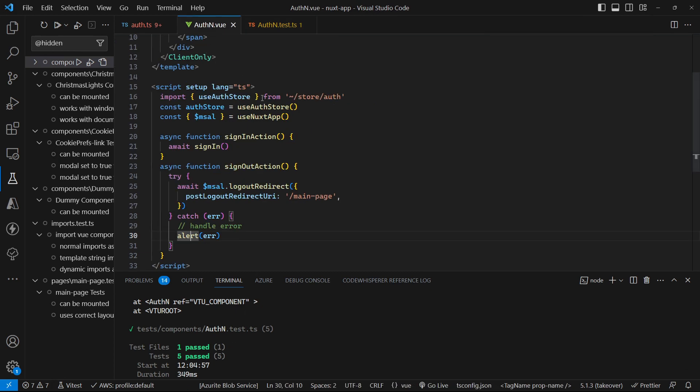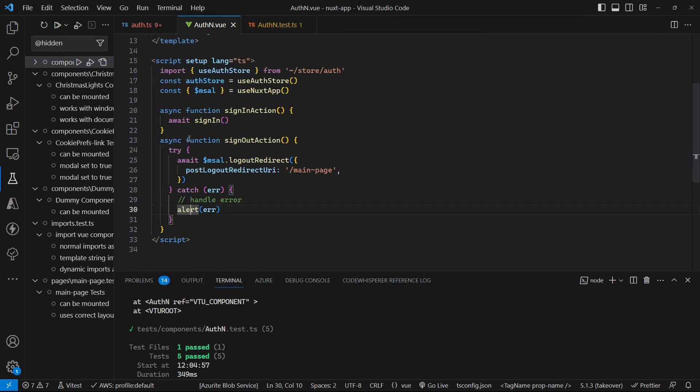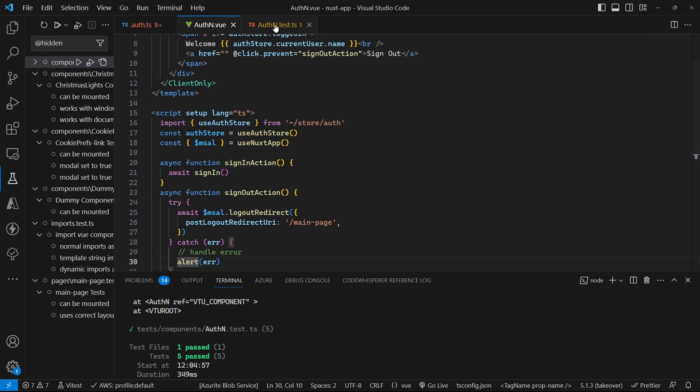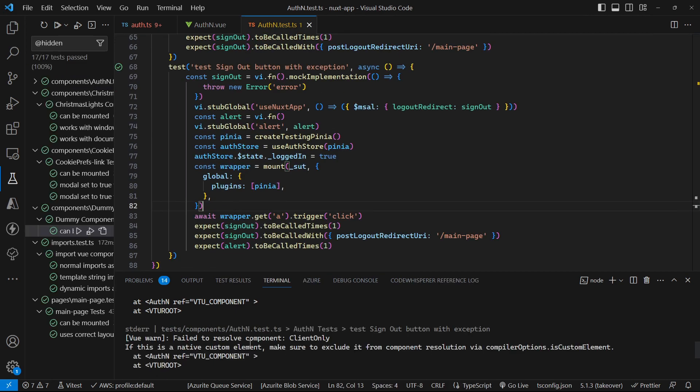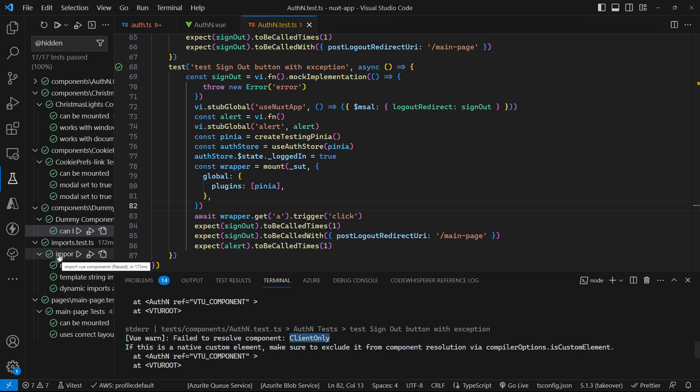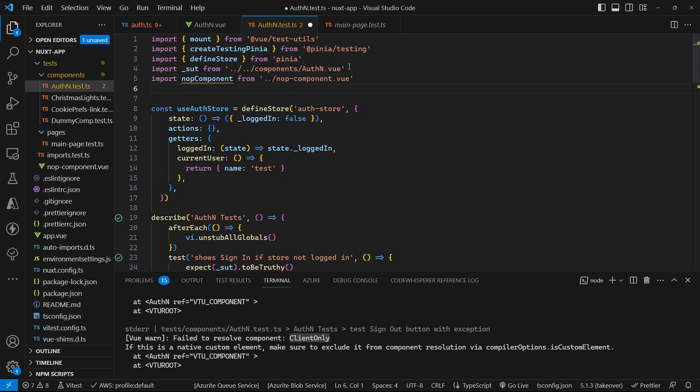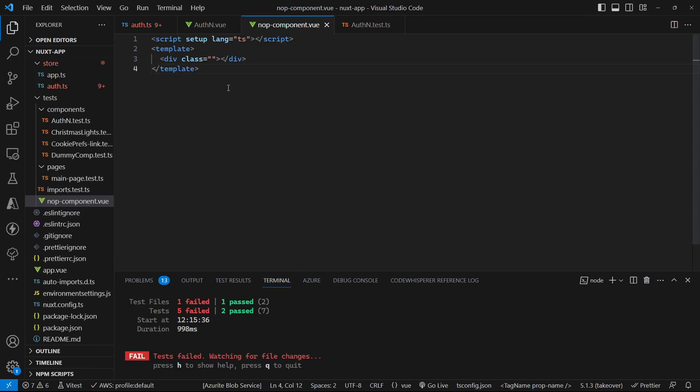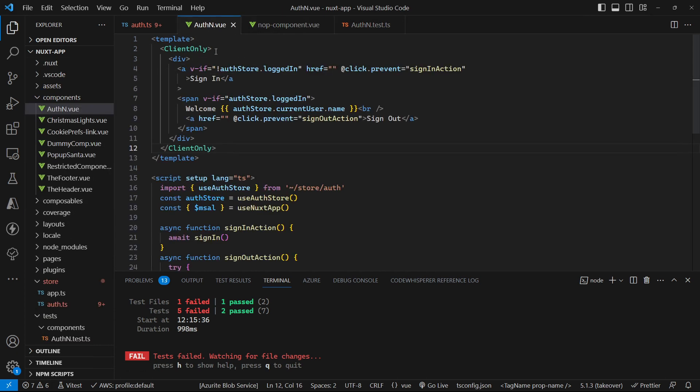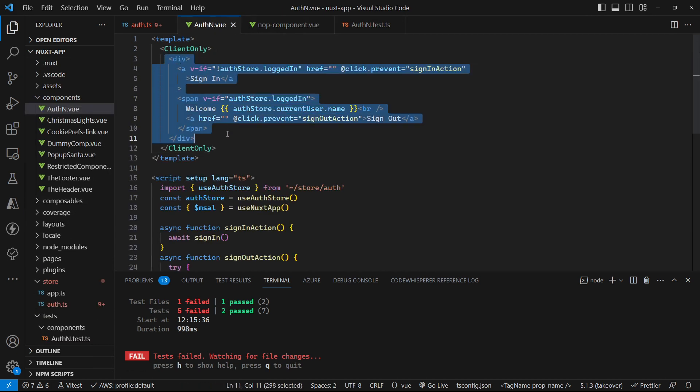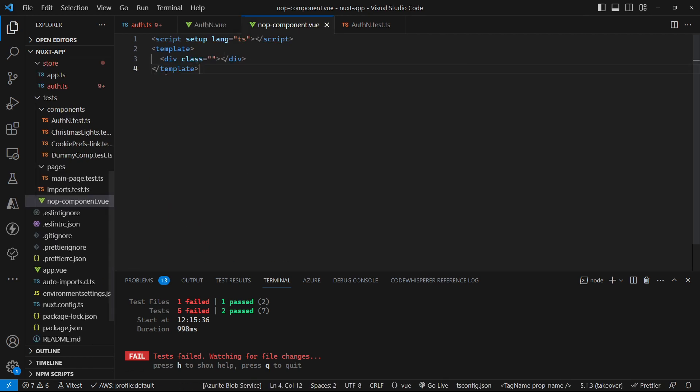So a complete thorough unit test of all the paths through this particular component, which is awesome. And if we want to get rid of that client only failed to resolve component, let's just go and tidy that up as well. Let's import our noop component. And remember, our noop component is just an empty view component. But because we are having content inside of our mocked component in this particular case, we need to slightly change our noop component for this particular scenario.